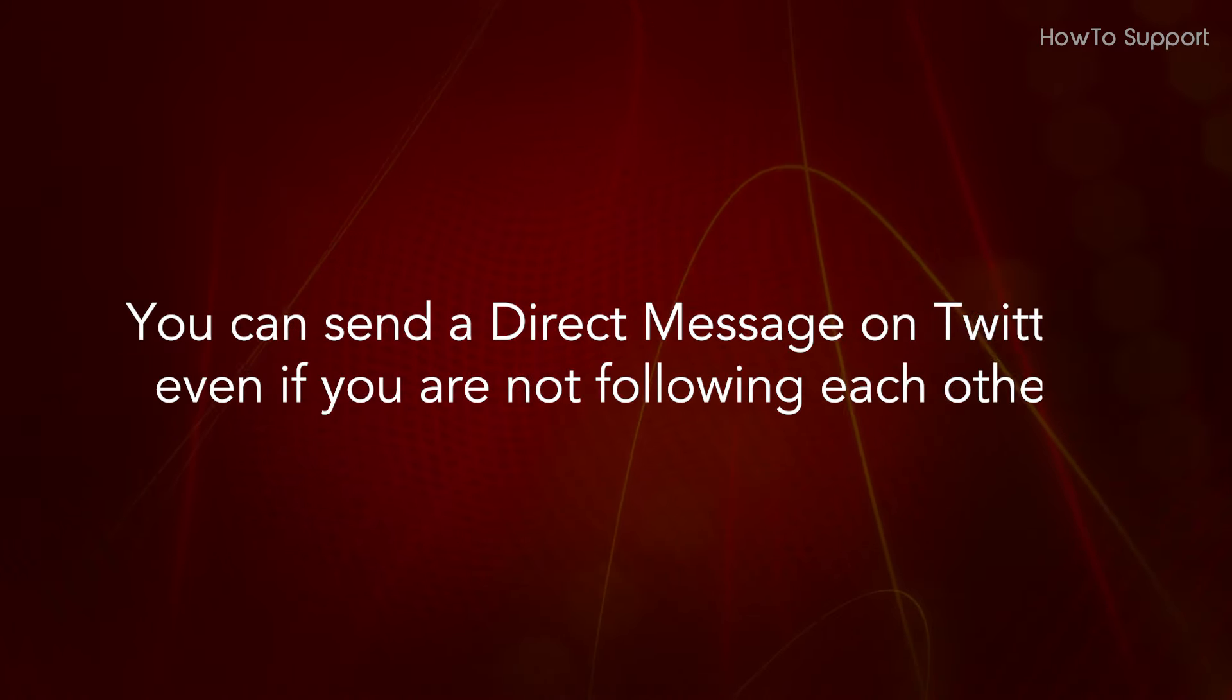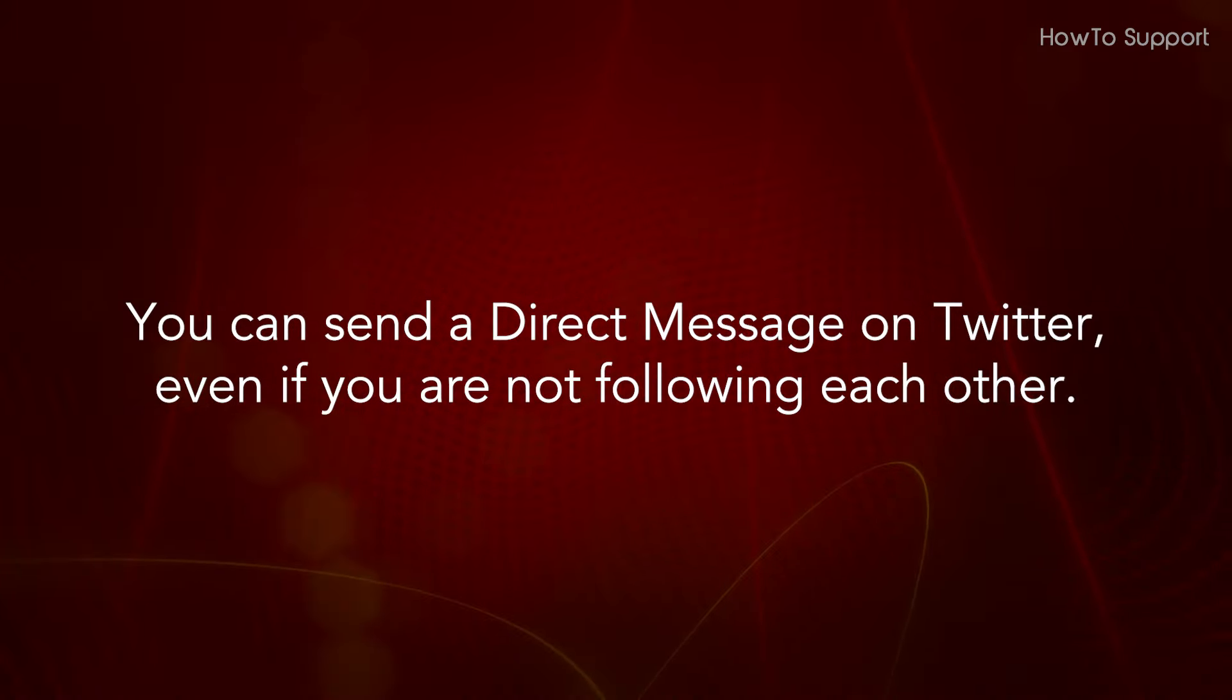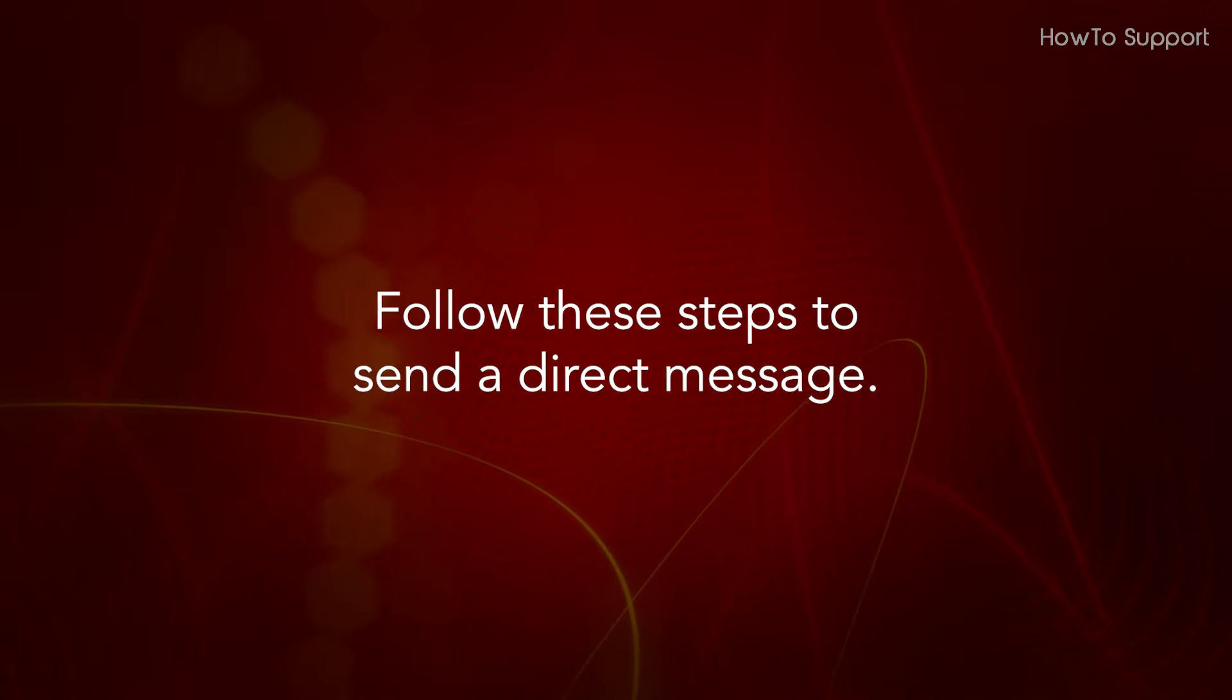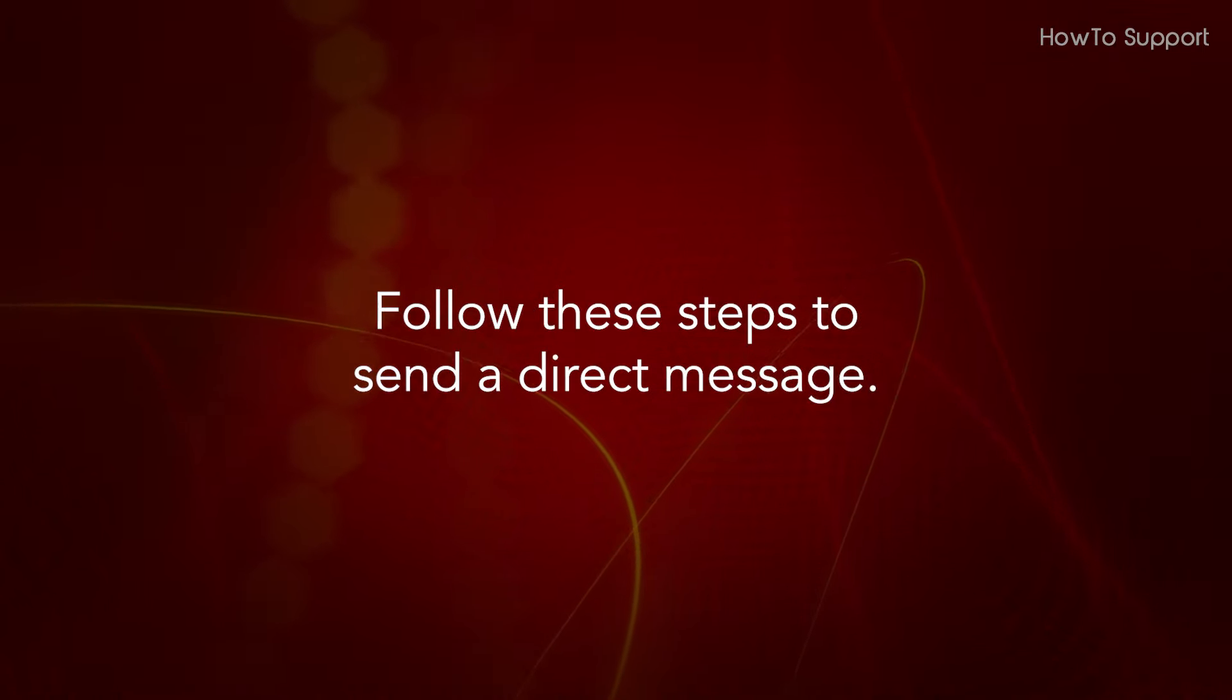You can send a direct message on Twitter, even if you are not following each other. Follow these steps to send a direct message.